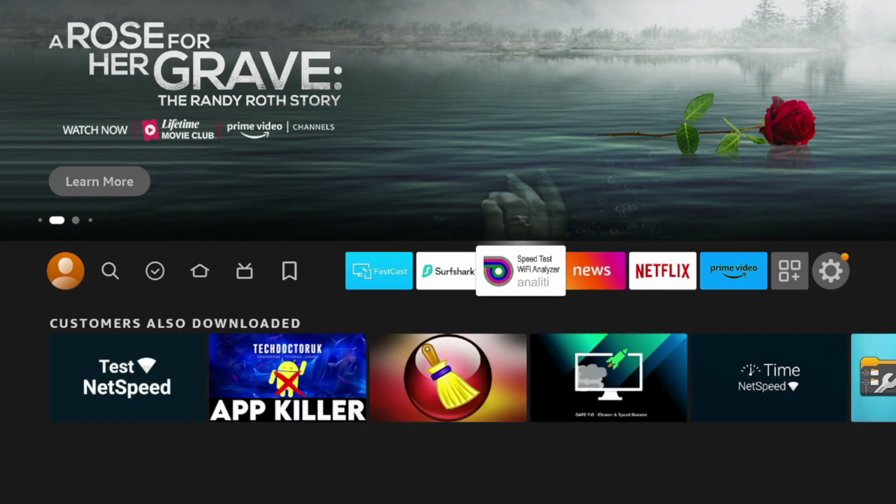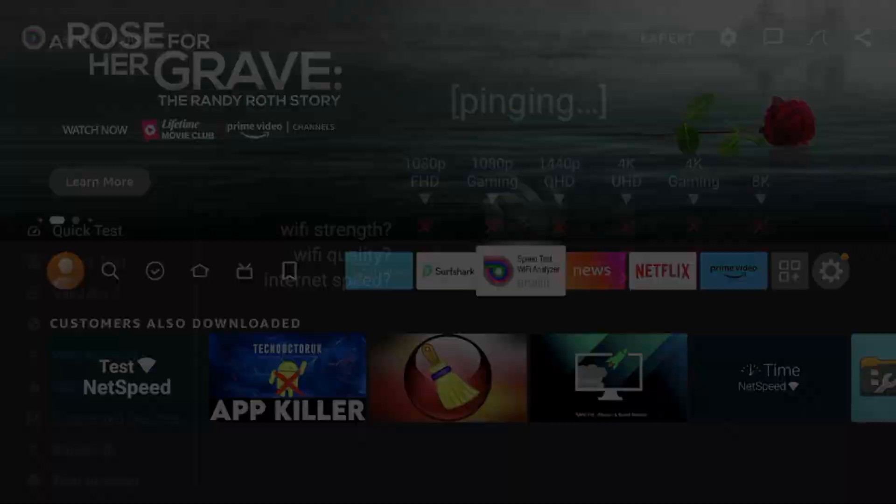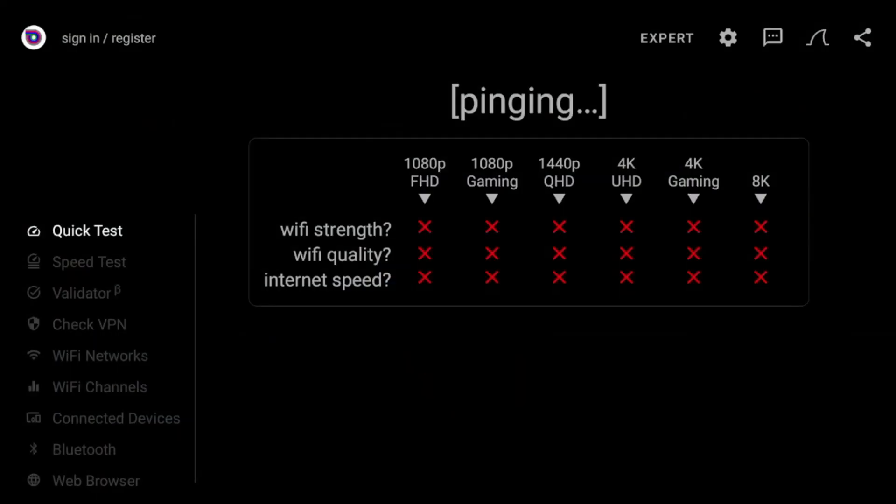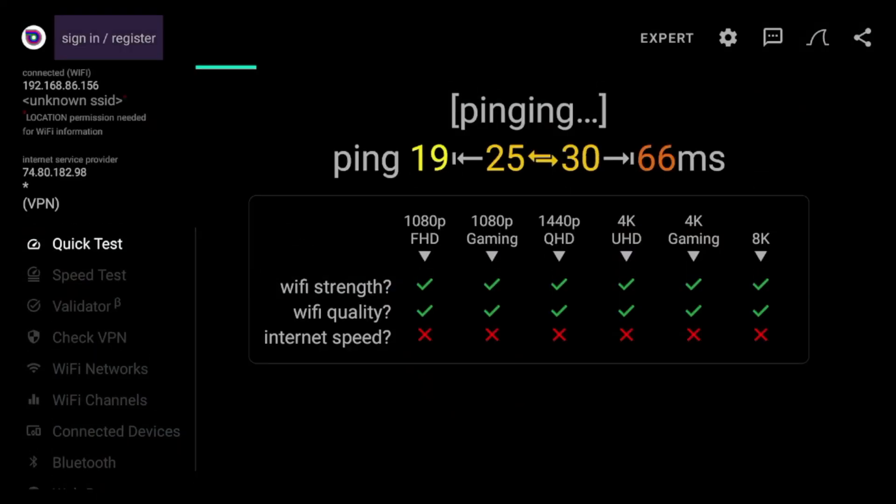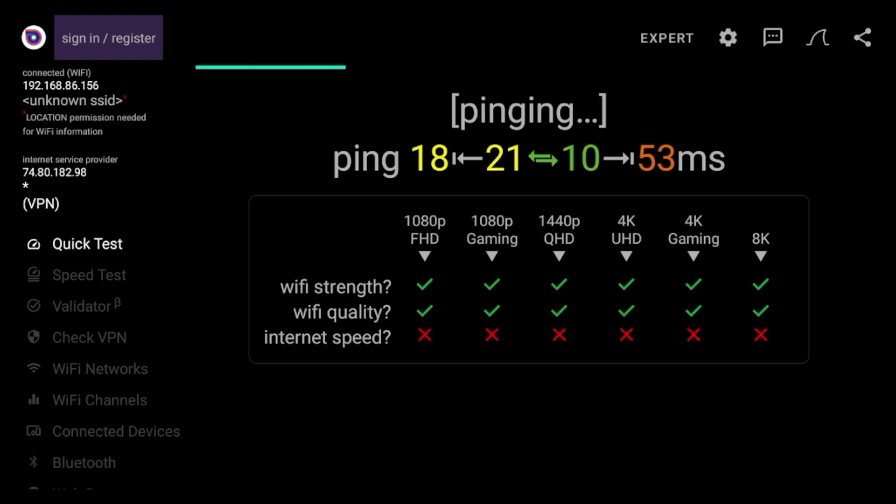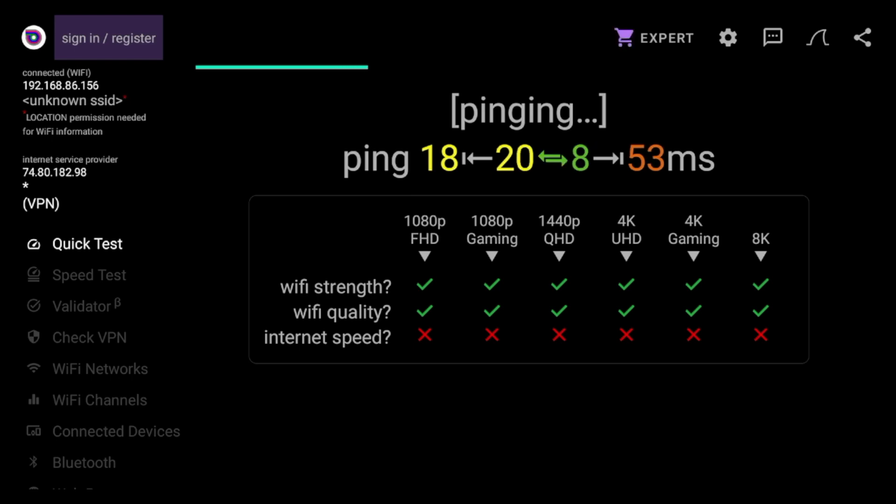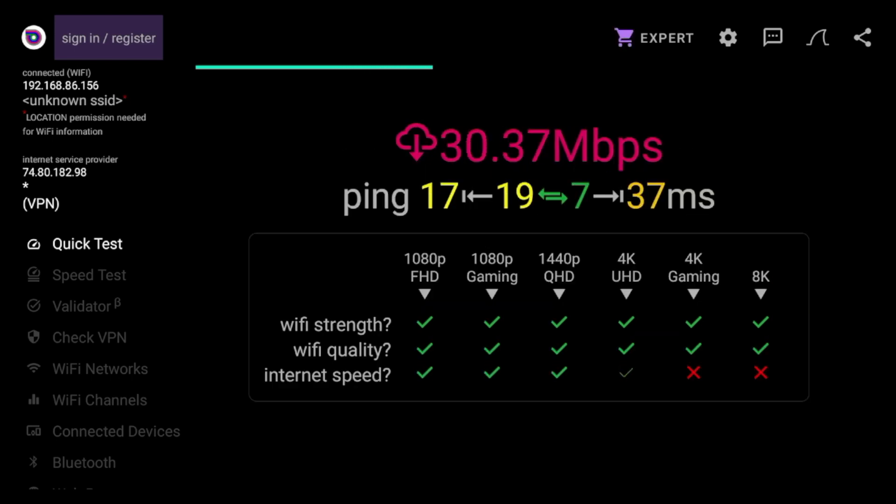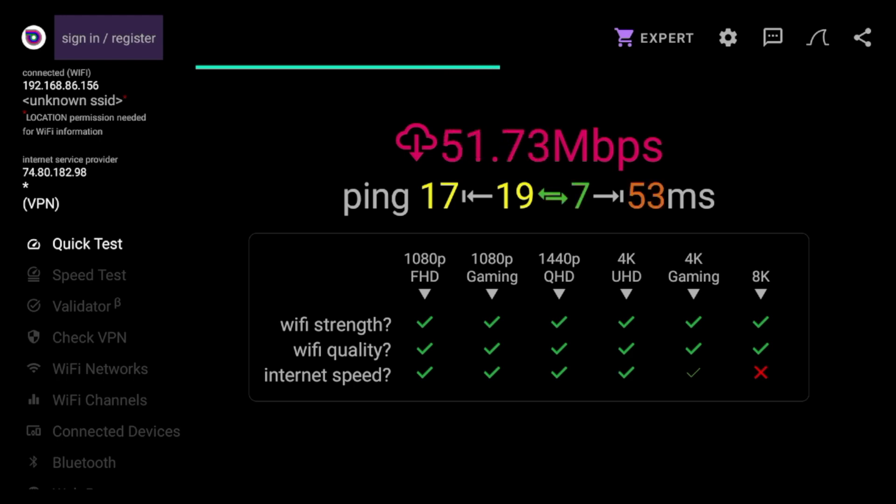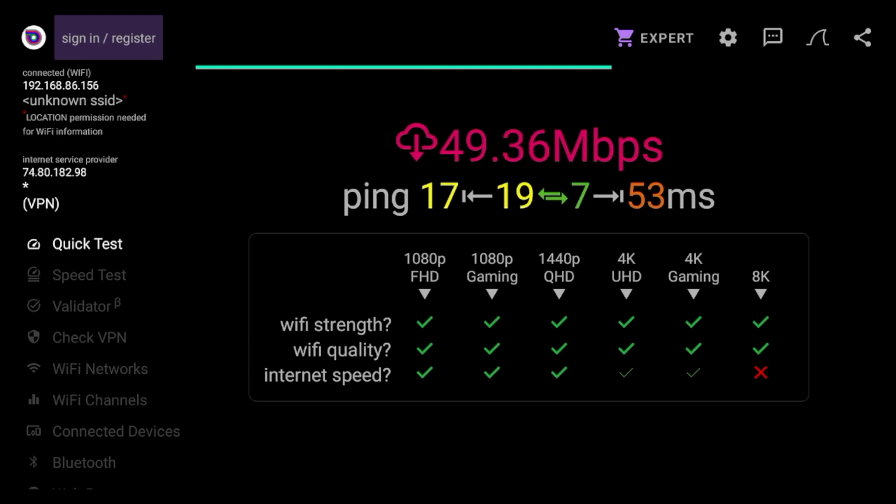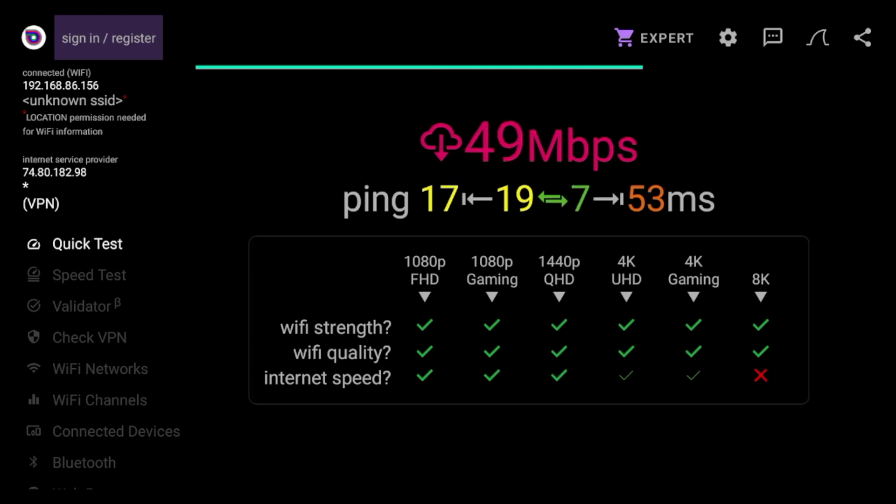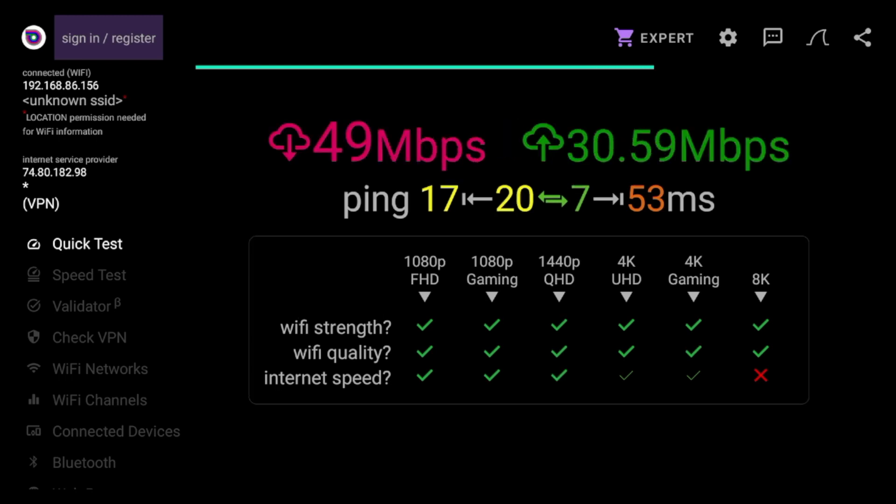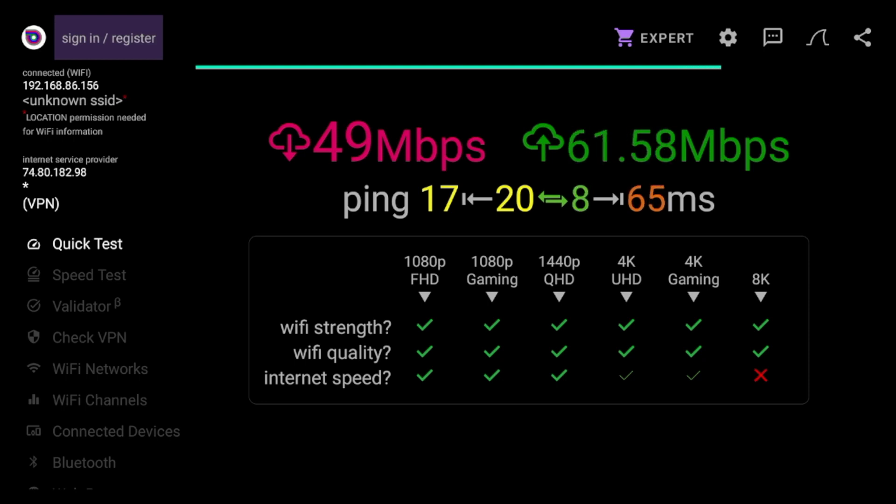In this example, I am using what's called the Analyti Speed Test. And what this will do is this will just give you a quick gauge of what your internet speeds are on your Fire Stick. Now you can install this for free from the Amazon App Store, or if you're using an Android device, this is also available in the Google Play Store. So you're just going to have to wait a few seconds in the background while Analyti is pinging your internet speeds from your Fire Stick.